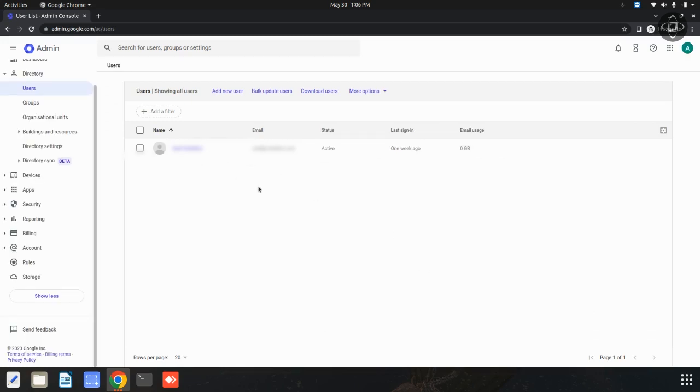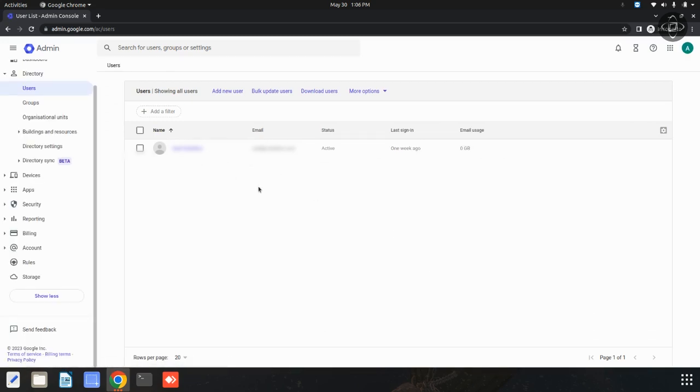Now, the ID has been deleted. This is the procedure for deleting a user. I hope this video is useful for you. Thanks for watching our video.